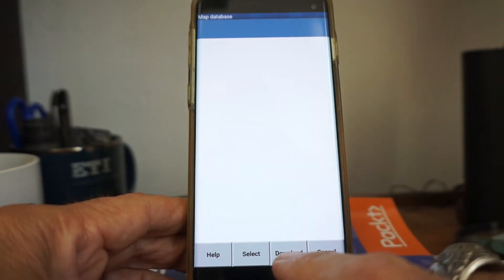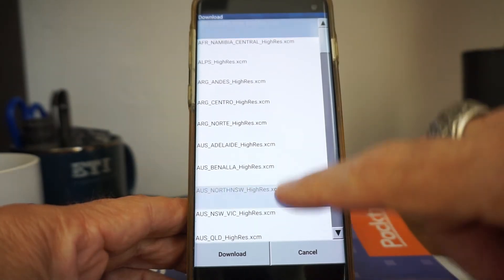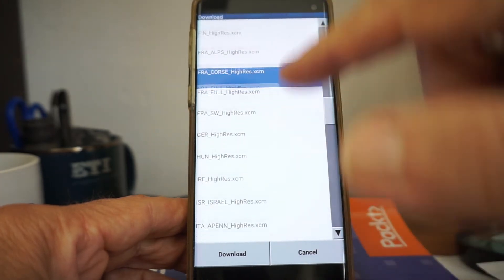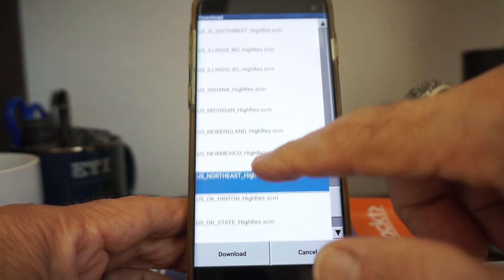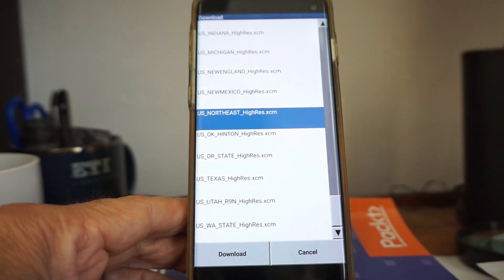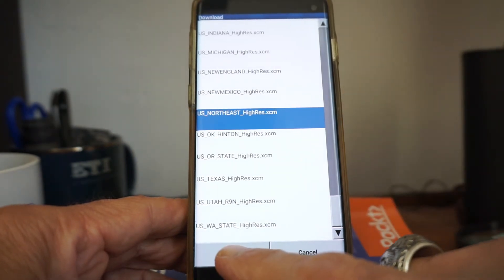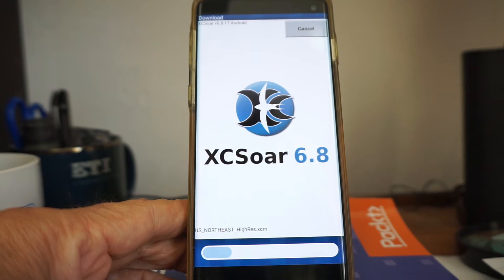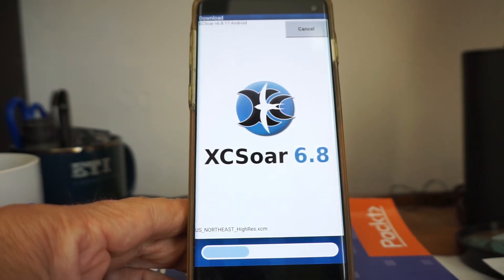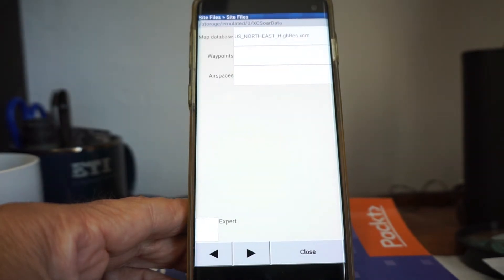First, go to the map database and click in there. Hit download to ask it to retrieve what's available. You'll see stuff for pretty much the entire planet. What we want is U.S. Northeast Hi-Res XCM. Highlight it and push download. You can see the little blue progress bar at the bottom — it will take a while.